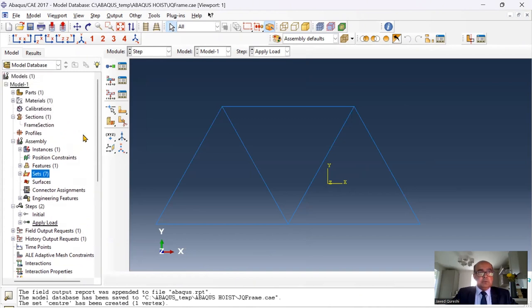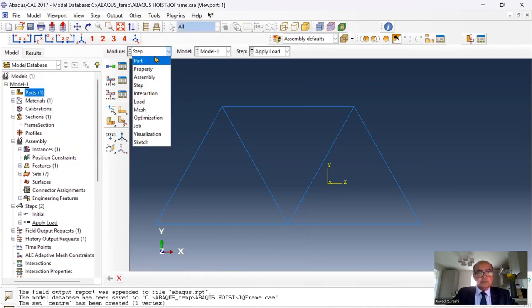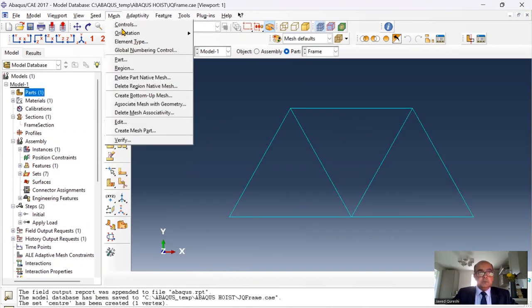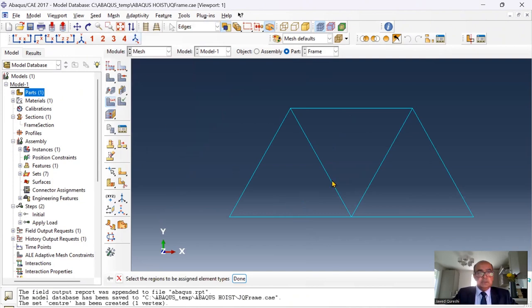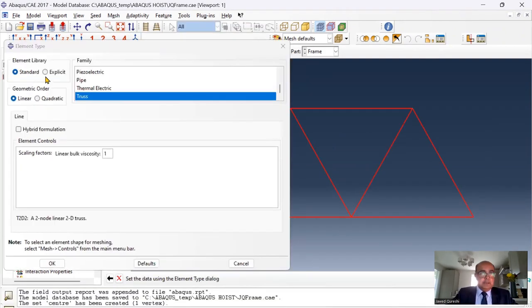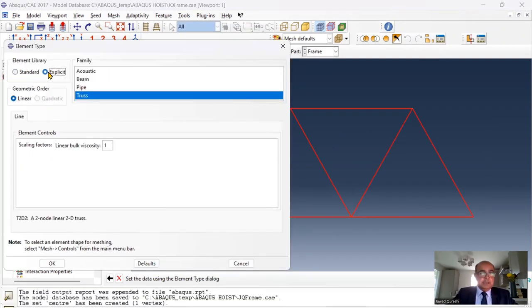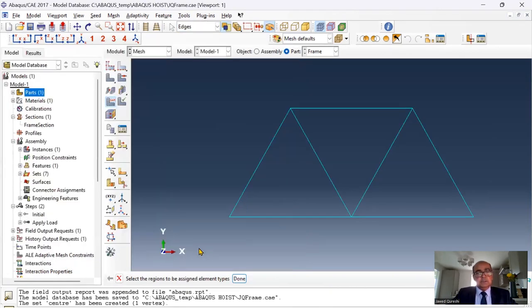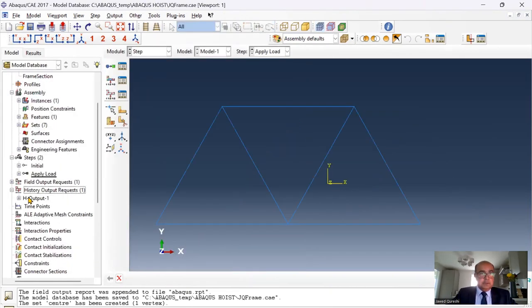The next thing I want to change the mesh. Go to part. Go to mesh and element type. Click okay. And here element library, I will click on explicit. Click all right. These elements have been defined.